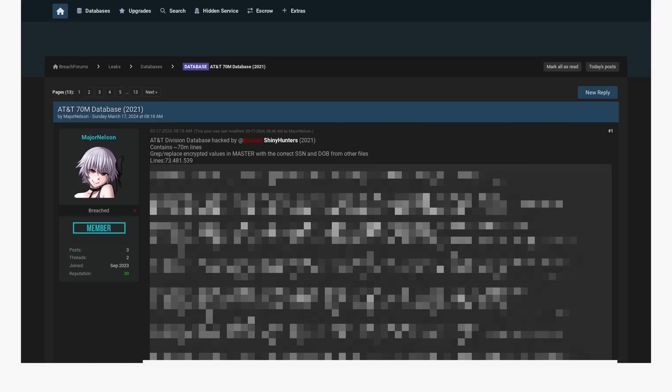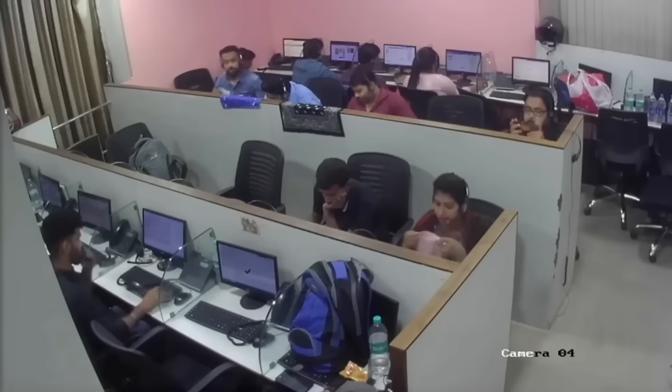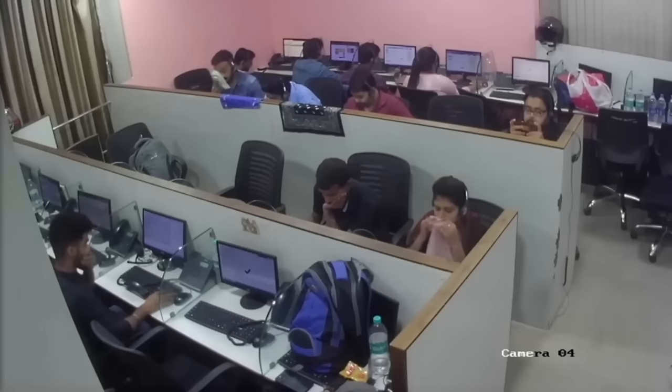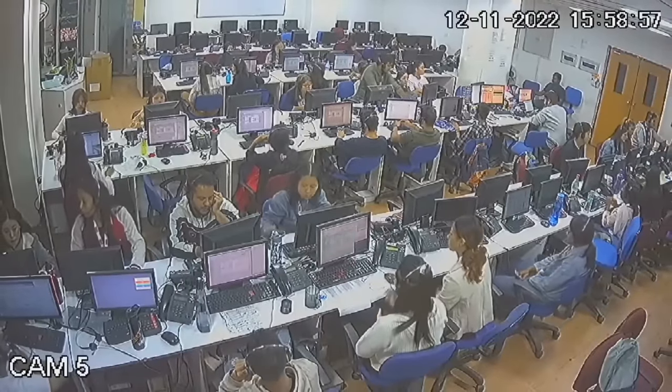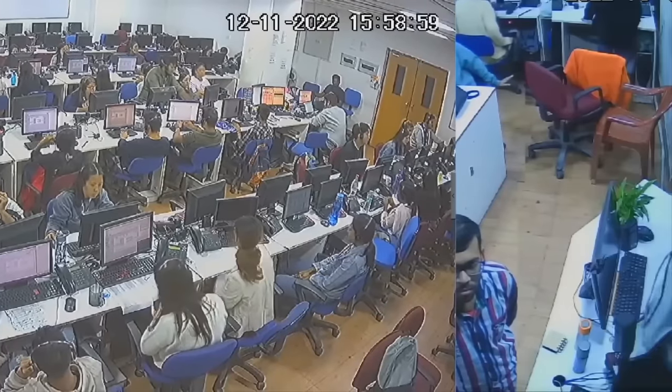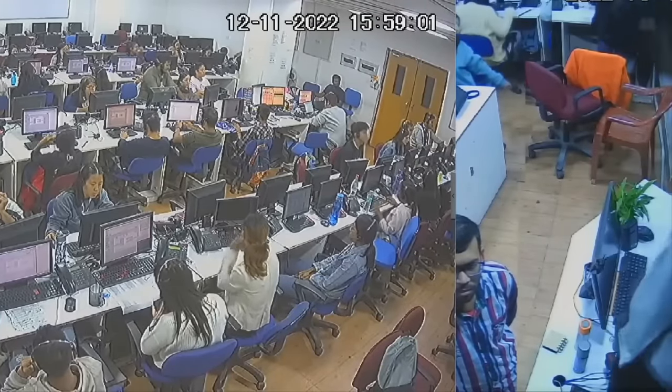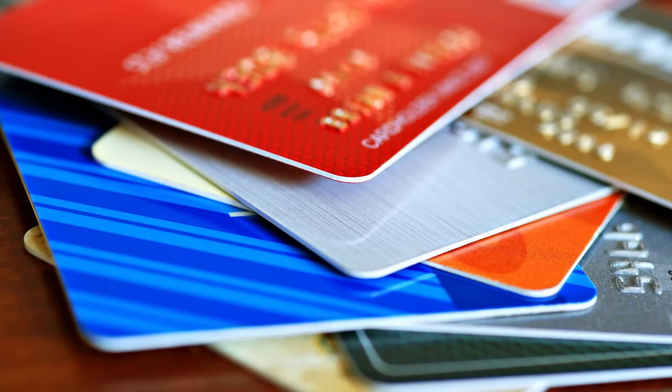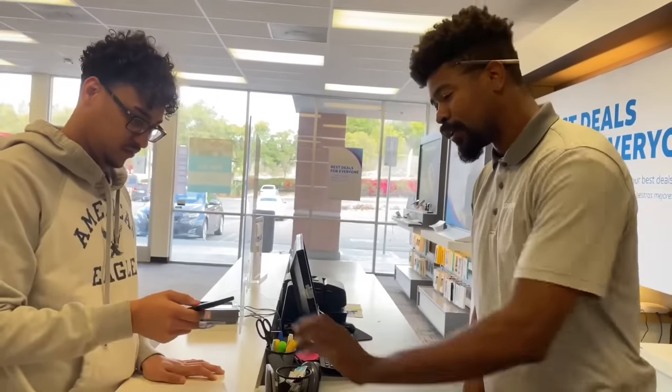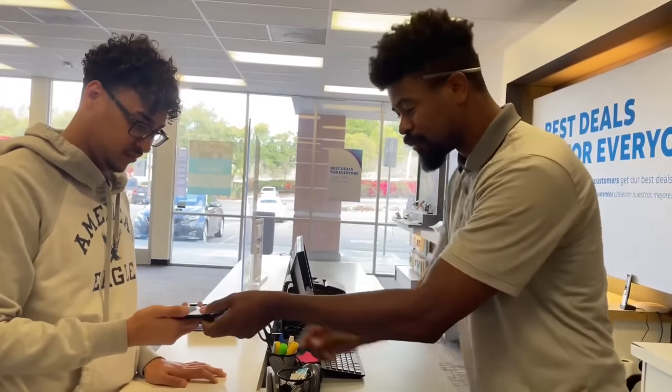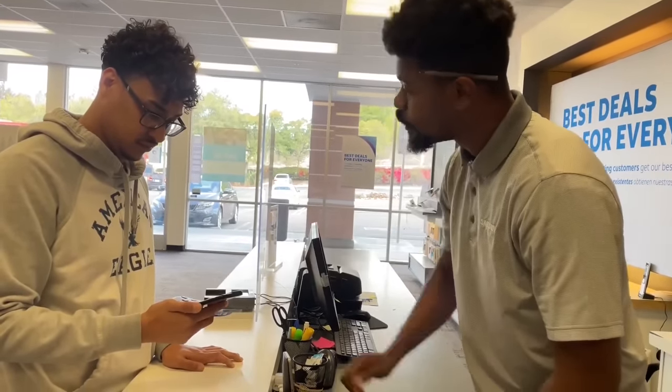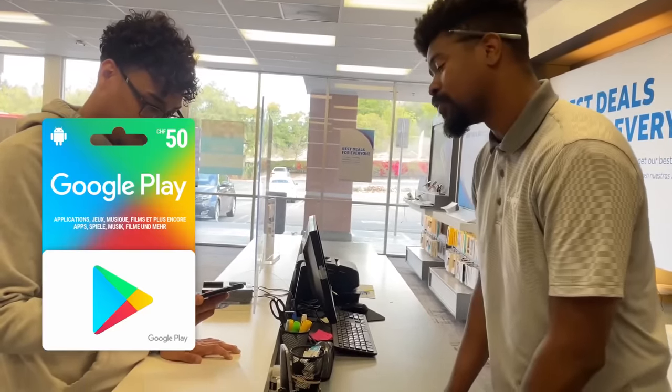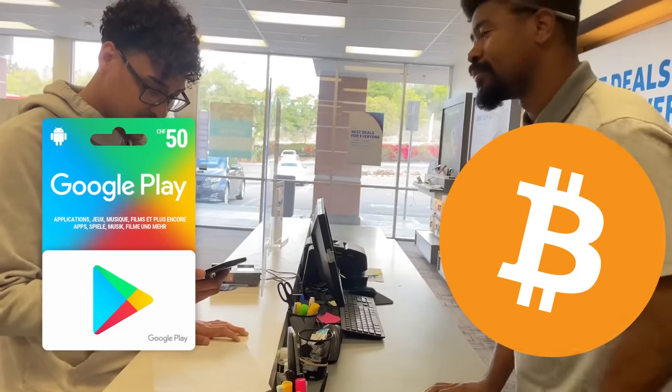And like I said, the people whose private information is in this database are only just now finding out about it. So the data was originally posted by a user named Shiny Hunters who was trying to sell the database. That's a pretty common thing in these hacker communities. People try to sell breach data to other hackers who want to use them for different kinds of fraud. I mean, you've got to imagine that if you've got a database with names, birthdays, social security numbers, and addresses for all these people, then you could probably open up some credit cards in their names, apply for loans, or impersonate AT&T and convince someone to pay an overdue bill with some Google Play cards or some Bitcoin. The possibilities are endless.